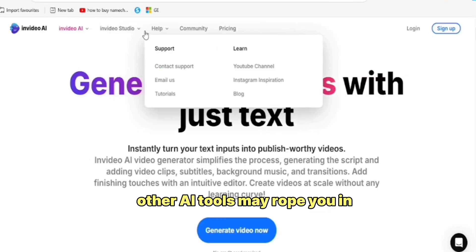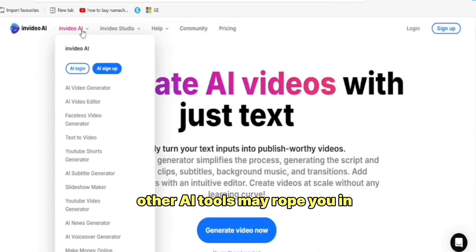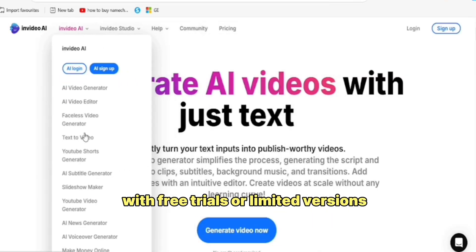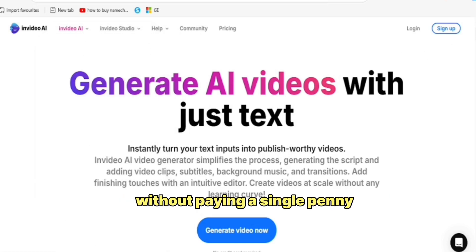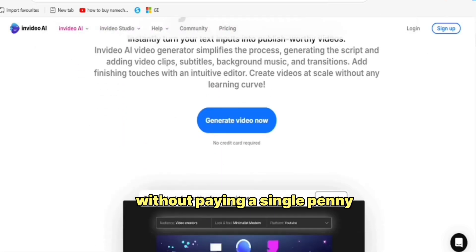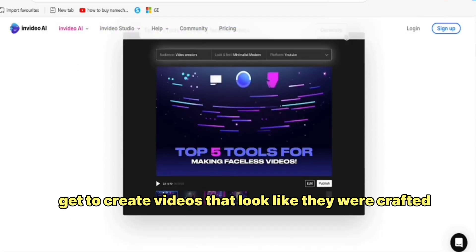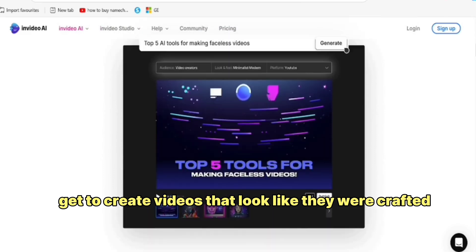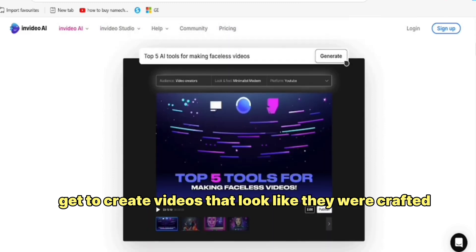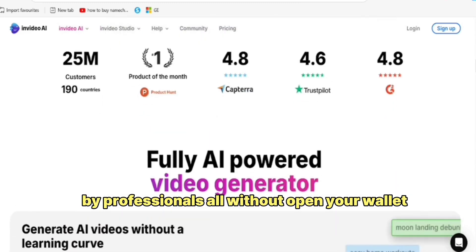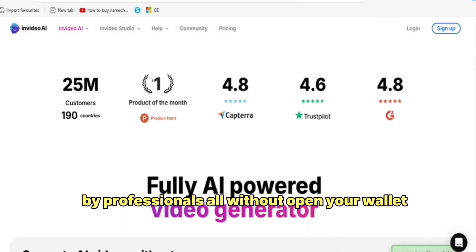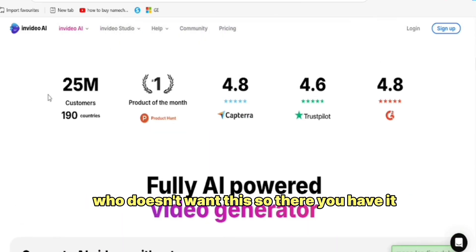Other AI tools may rope you in with free trials or limited versions. But with NVIDEO, you can create and download without paying a single penny. You get to create videos that look like they were crafted by professionals, all without opening your wallet. Who doesn't want this?